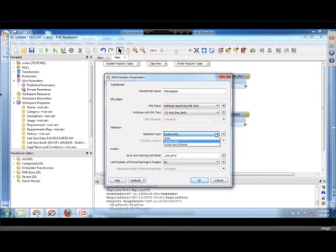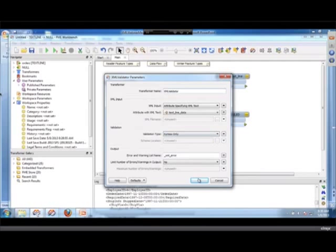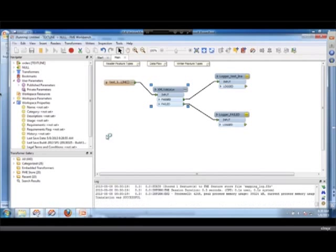In other cases you may have the XSD document, so you want to do both. So initially we will do syntax only and I will run that.